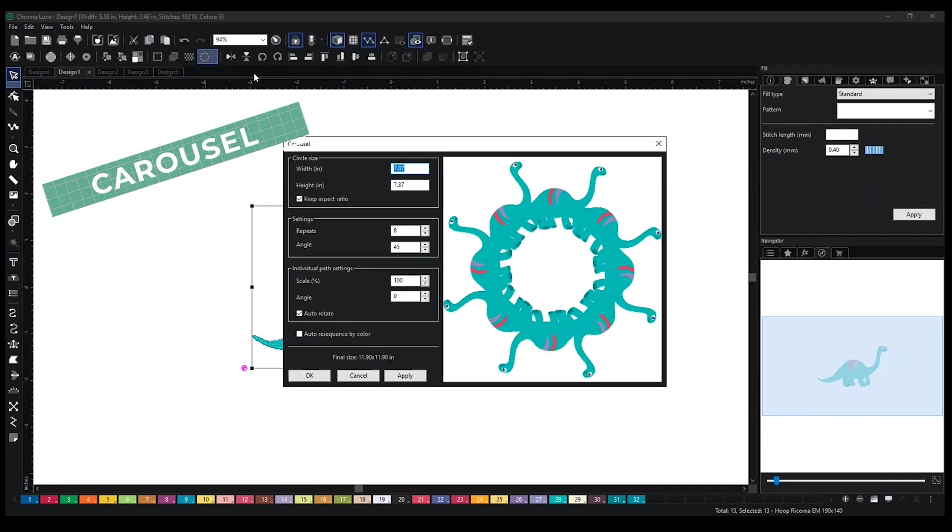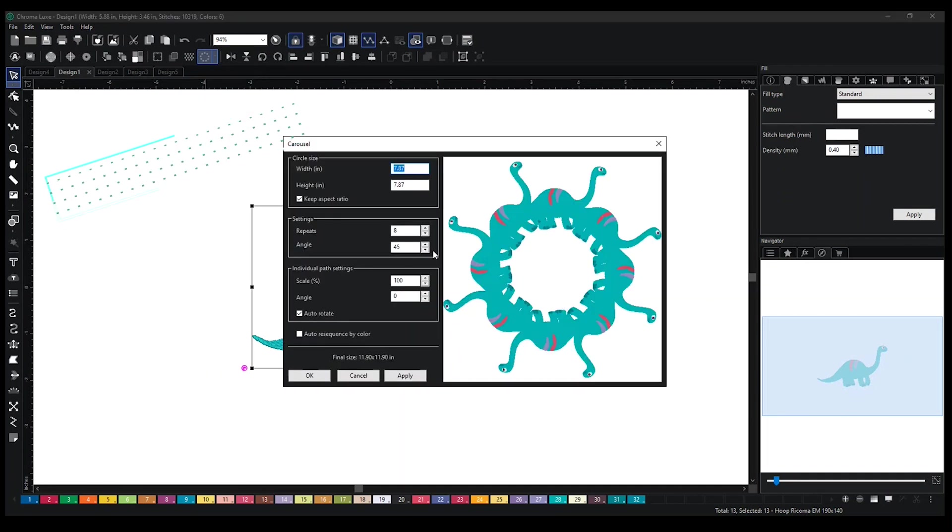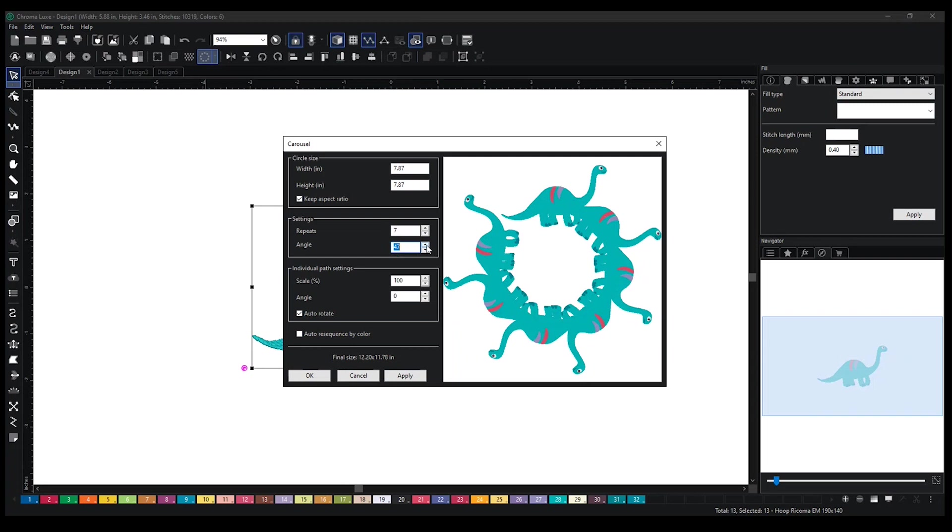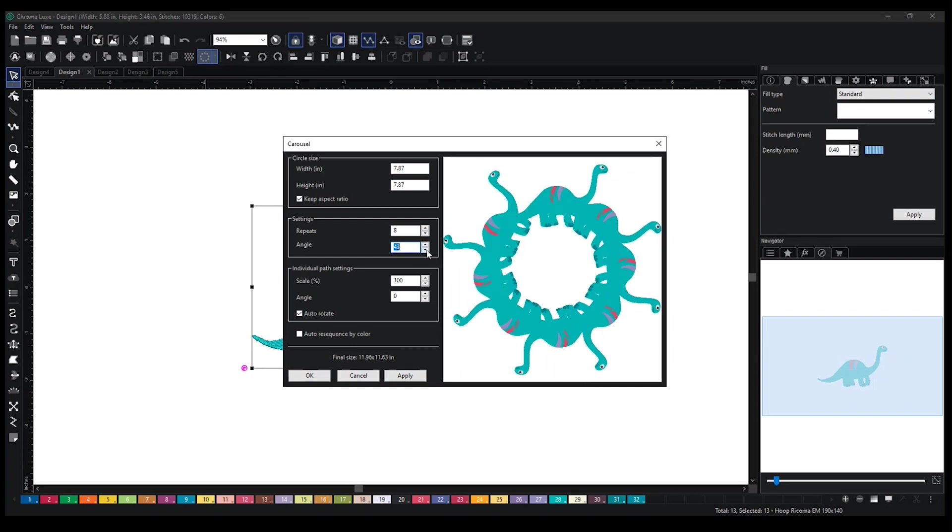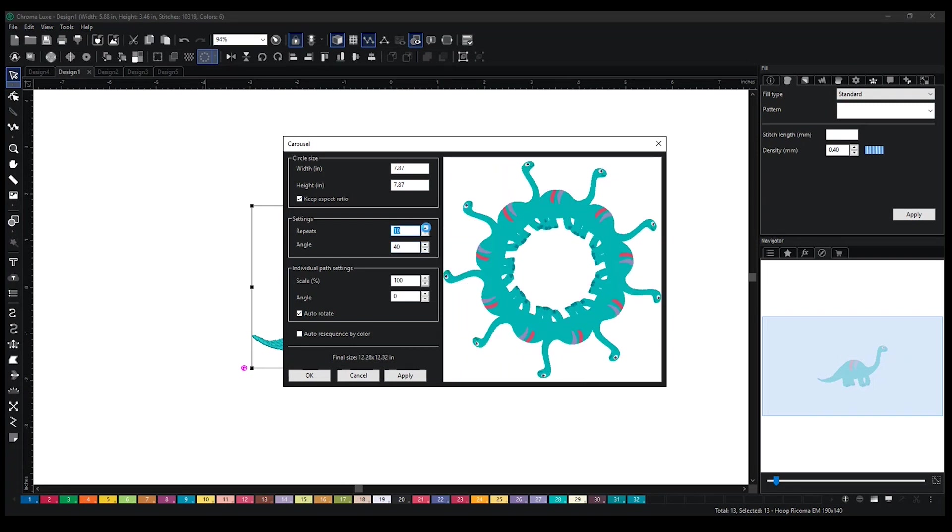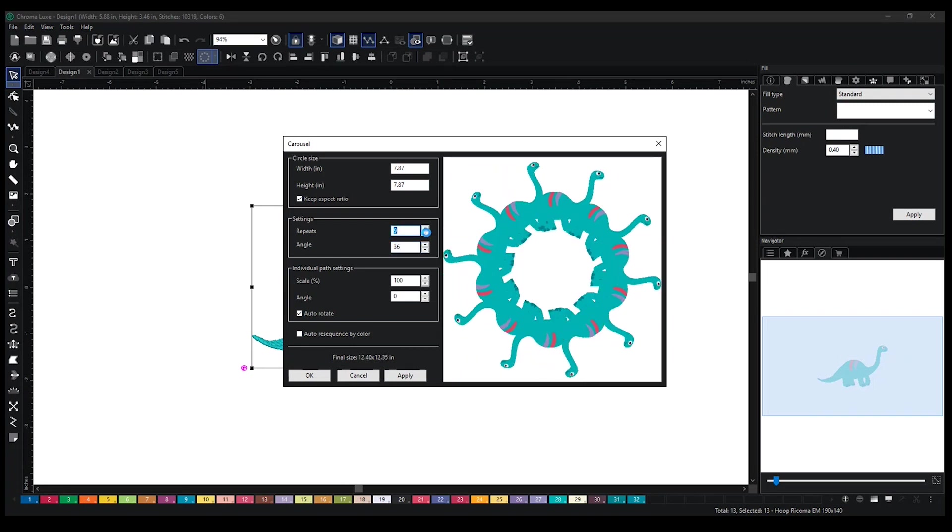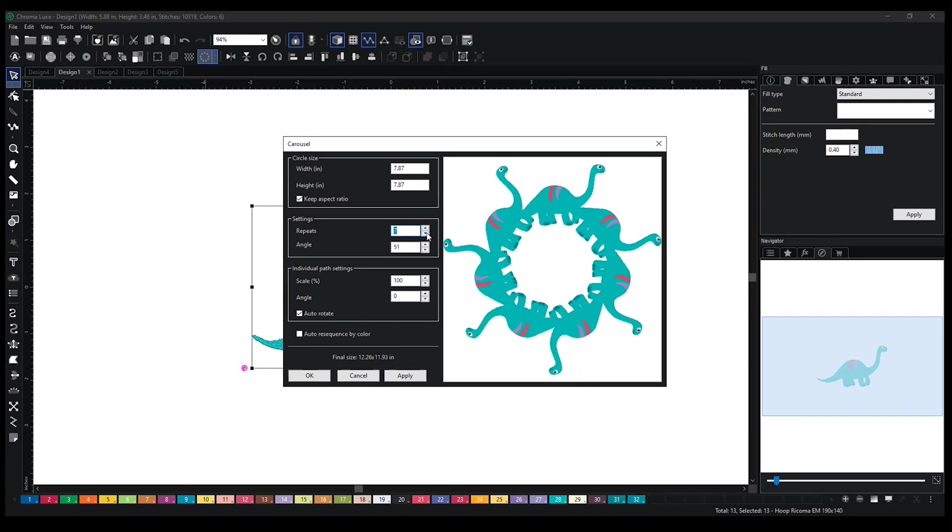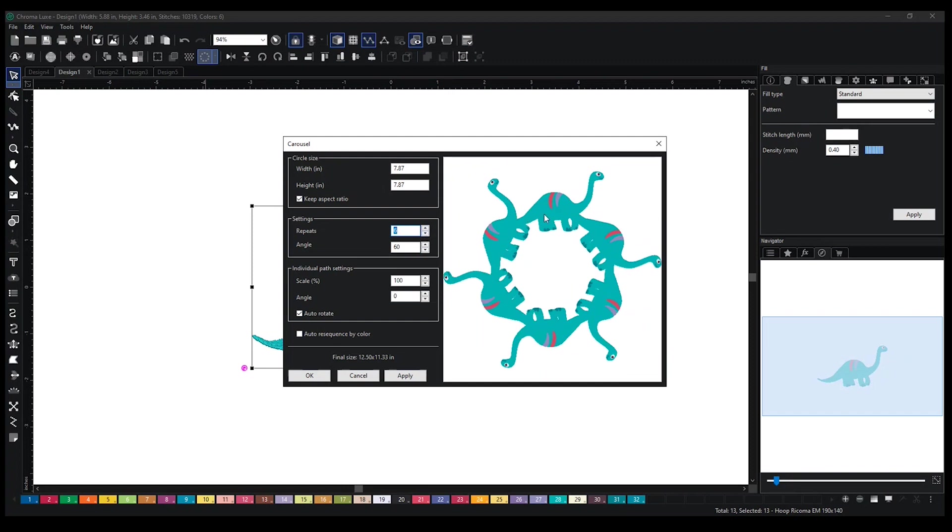Carousel is just going to have your design go in a circle. You can have it go in an angle, add more, subtract, and it's just going to go in a circle.